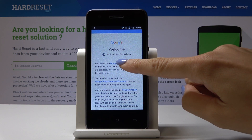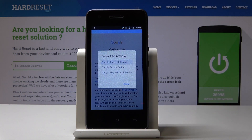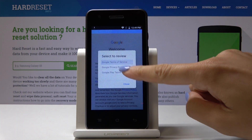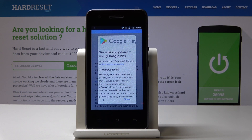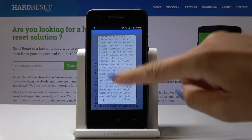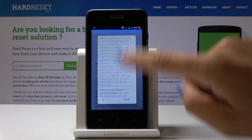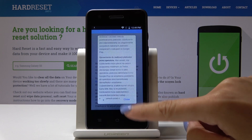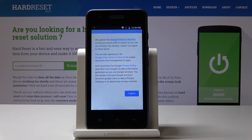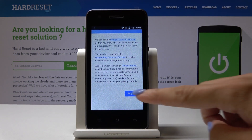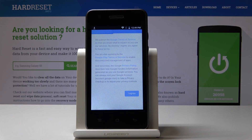Now just go along with all Google Terms of Service and also the Privacy Policy. You can simply click on the links and then you will be able to read all of the instructions. And if you agree with all the above terms, click on I Agree.